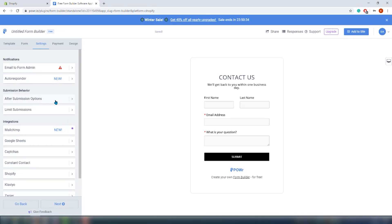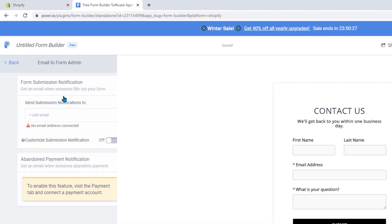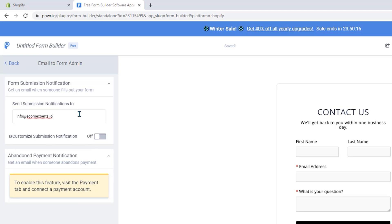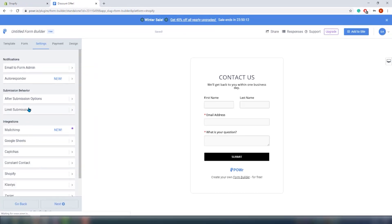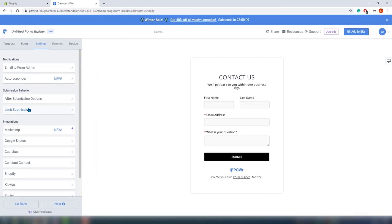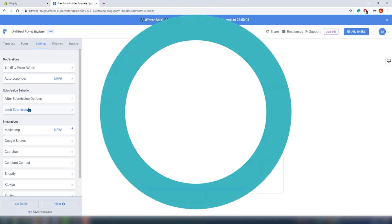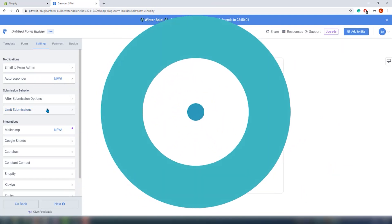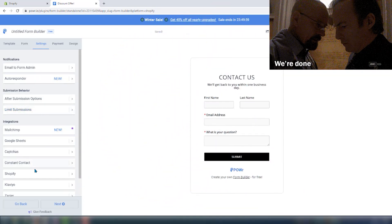It is time for the settings tab. The first step is to set the email from admin — let's click on that and in a new window add our email. This app also allows you to get an email whenever someone abandons payment, which is cool. In the settings tab you can also set submissions behavior, and here we have integrations. Stay until the end of the video to see a full list of integrations.